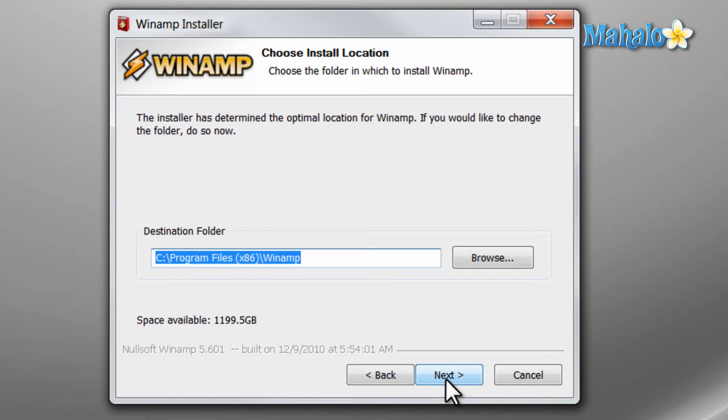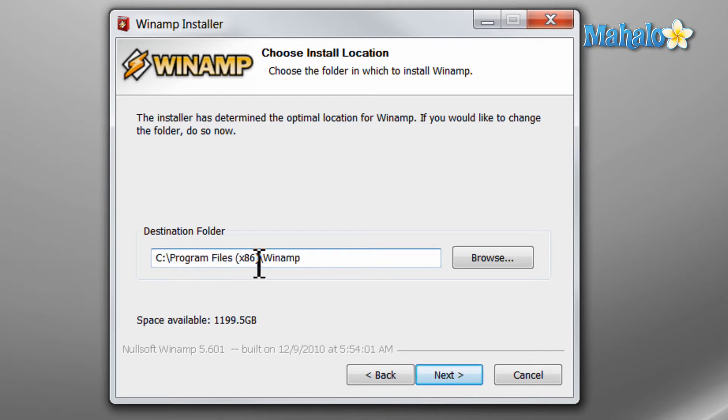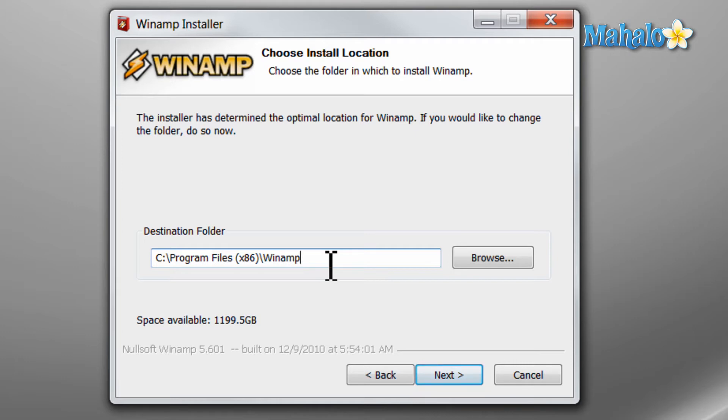This is just showing us which destination the program is going to install in. So for instance Program Files x86 Winamp. This means the program is a 32-bit program because it is installing itself in the x86 program files which is for 32-bit programs. If it just says Program Files without the x86 that's for 64-bit programs. Then hit next.